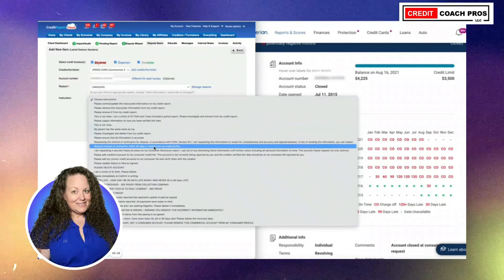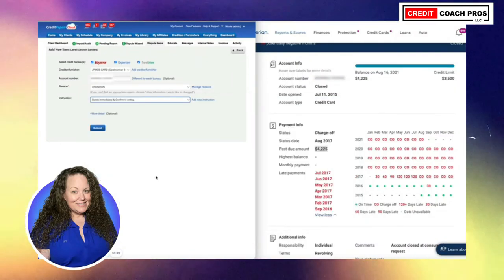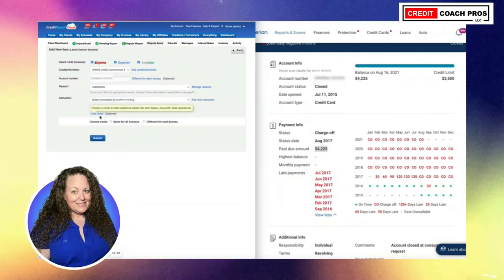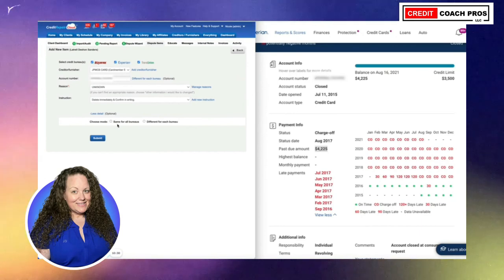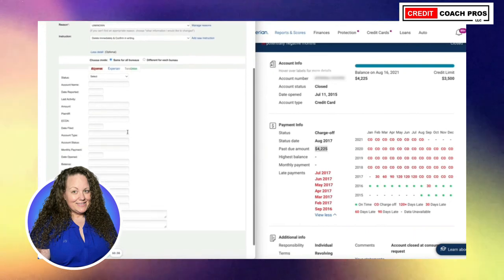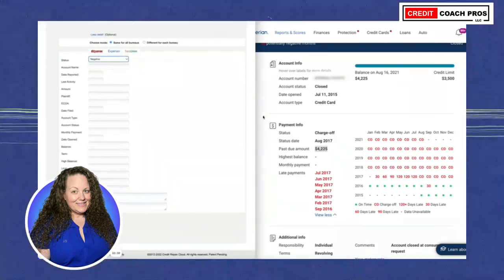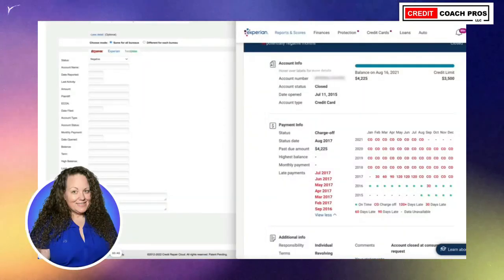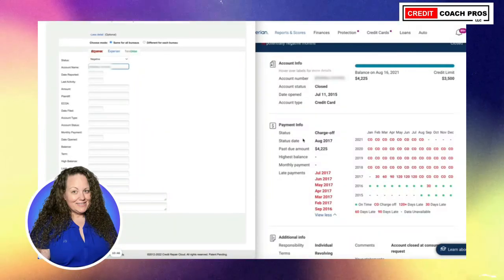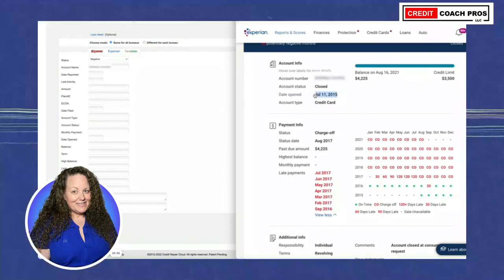You can put the account is unknown — I like the word unknown — please delete and confirm in writing. We're going to submit. You can add more details if you want. This is the same for all bureaus. We're going to put it as a negative status, put in the account number, and all of the information from the credit reporting that we have. So date opened...